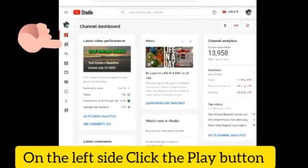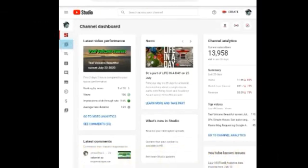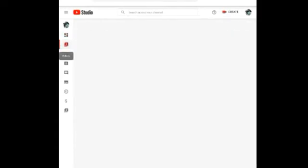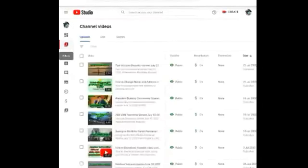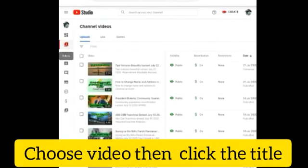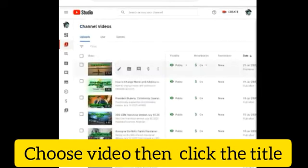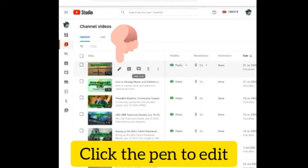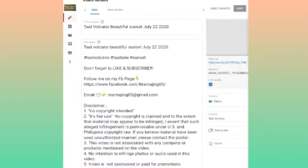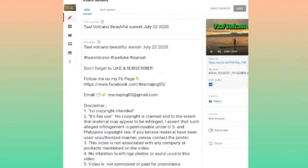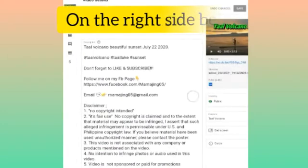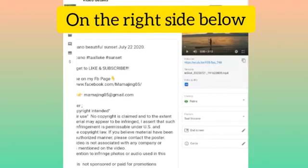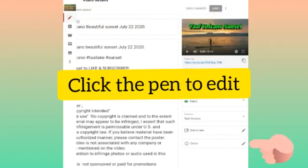On the left side, click the play button to search the video we need to add our info cards to. Then choose the video you want to add the info cards to — for example this one — then click the pen. On the right side you'll see below it says Cards; click the pen icon there.